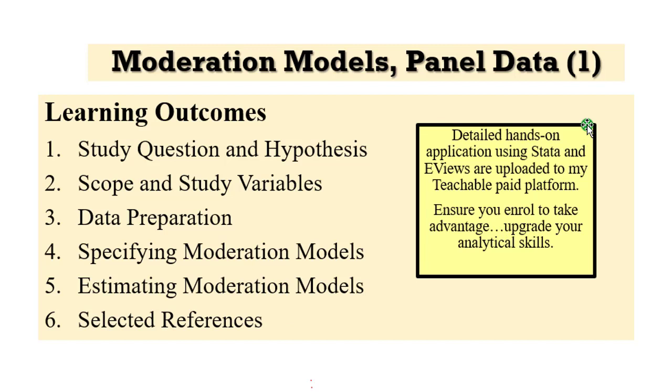As a reminder, this will be a detailed hands-on application using Stata and Eviews. If you are yet to enroll into PEBA, kindly do so with $200. It is a one-off fee so that you can take advantage and upgrade your analytical skills.